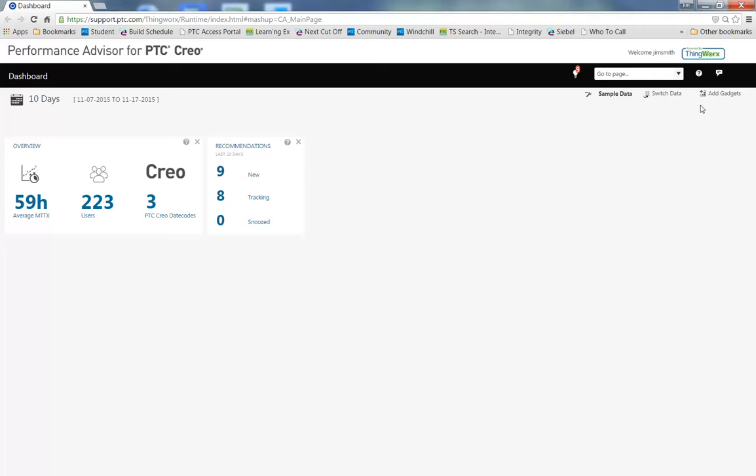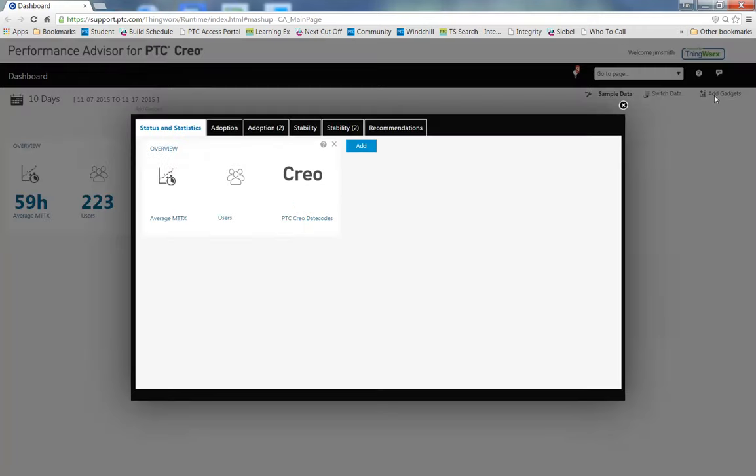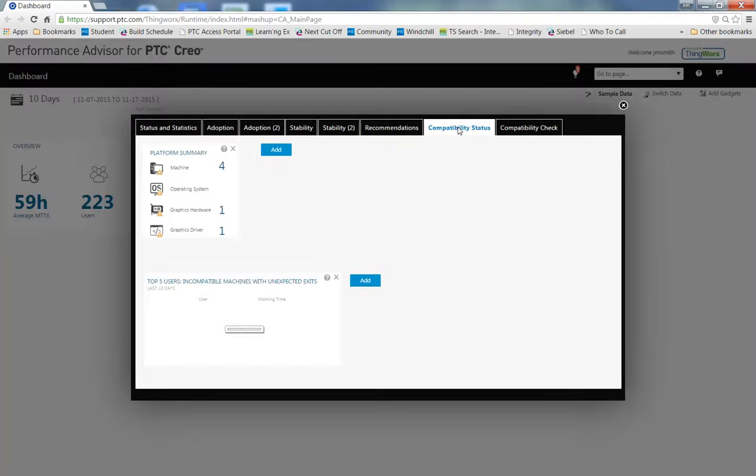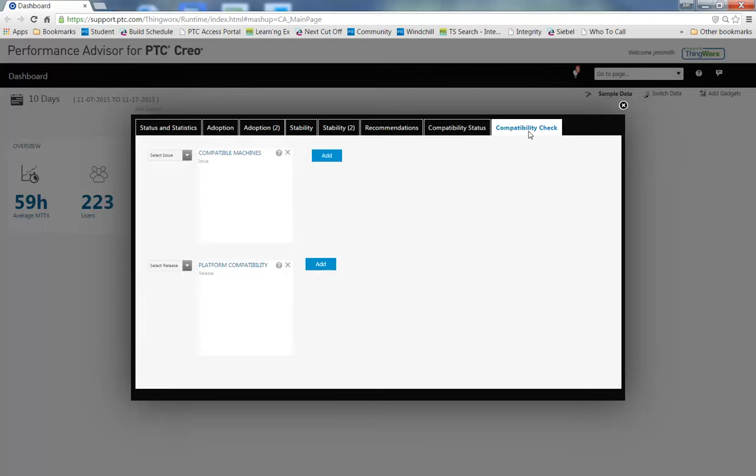Performance Advisor for PTC Creo now includes new compatibility checks. When you choose Add Gadgets, you'll see two new tabs: Compatibility Status and Compatibility Check.